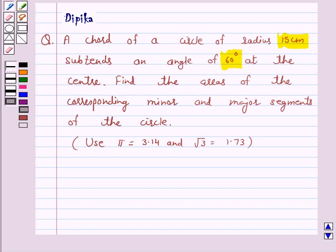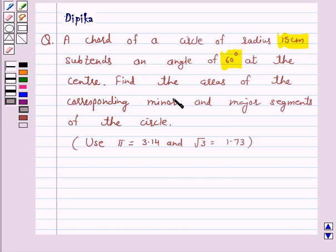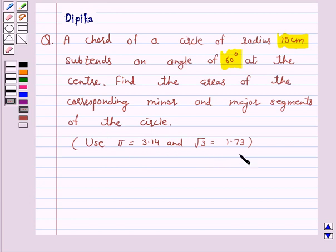Hello and welcome to the session. I am Deepika here. Let's discuss a question which says: a chord of a circle of radius 15 cm subtends an angle of 60 degrees at the center. Find the areas of the corresponding minor and major segments of the circle. Use pi equal to 3.14 and root 3 equal to 1.73.